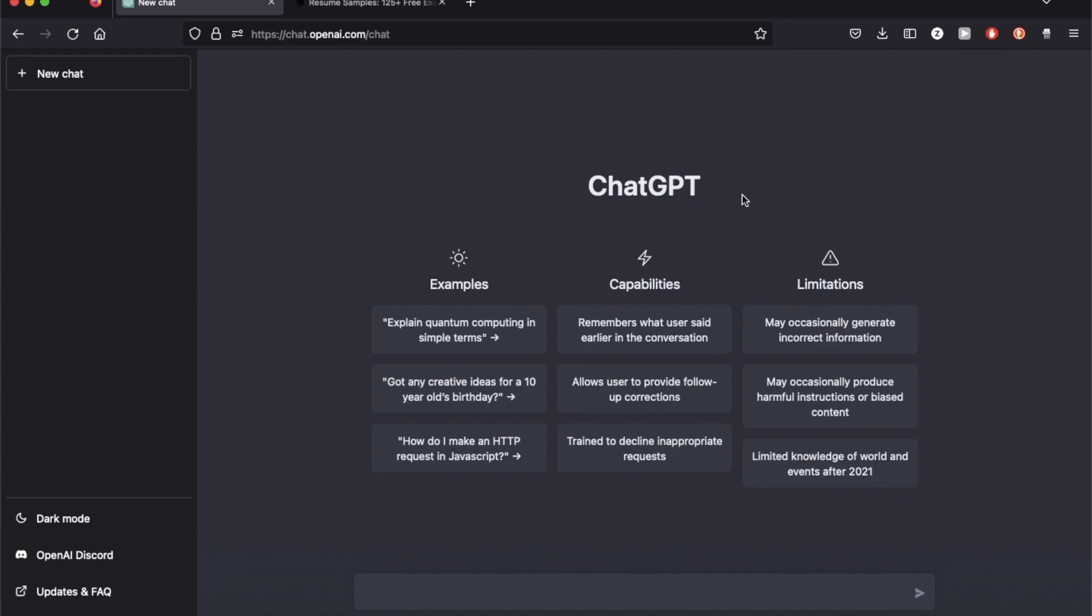So to start off, this is the ChatGPT interface. If you haven't used this yet, go to my first video and I'll give you a small intro on using basic things.